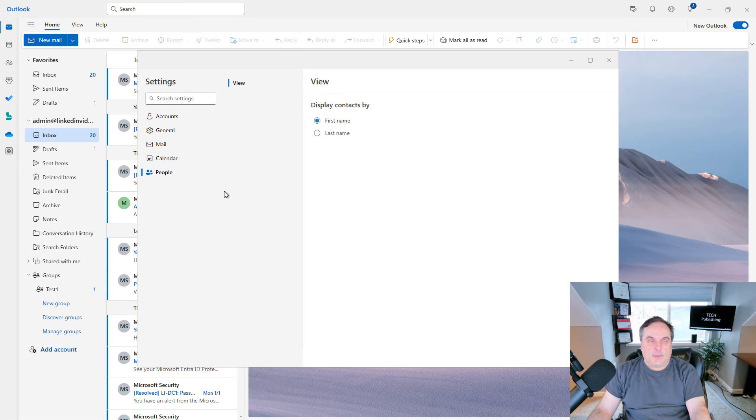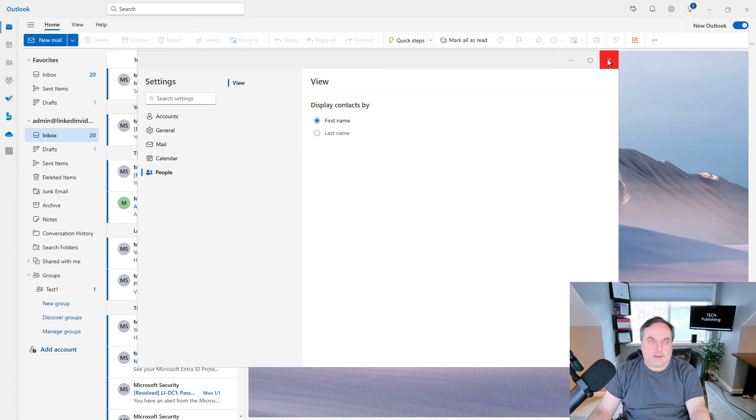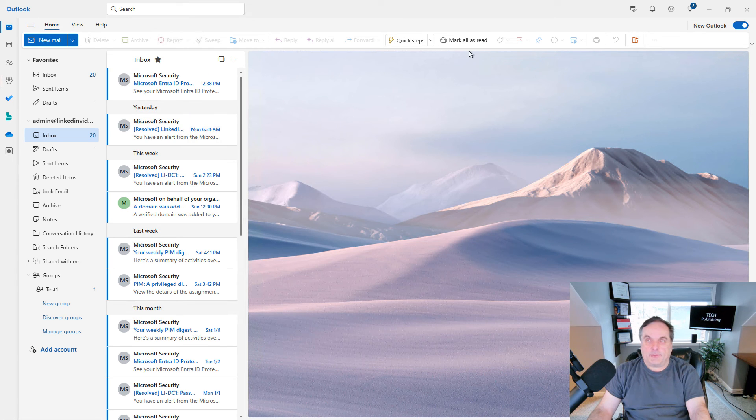People. You can display contacts by first name or last name. There's not a lot there that you can do, but that is also an option for you.